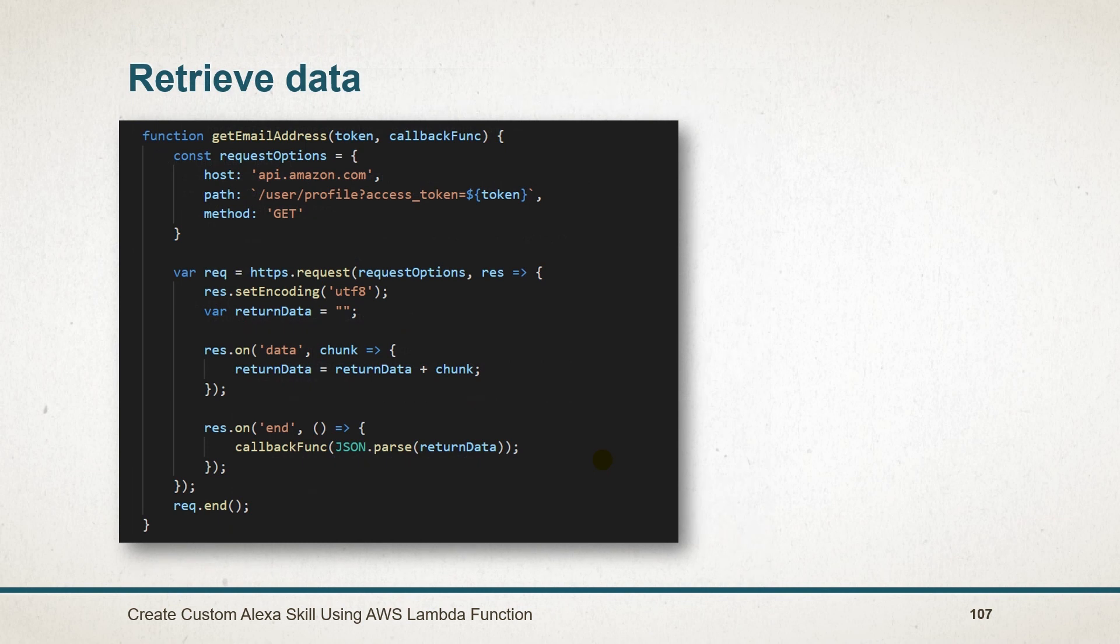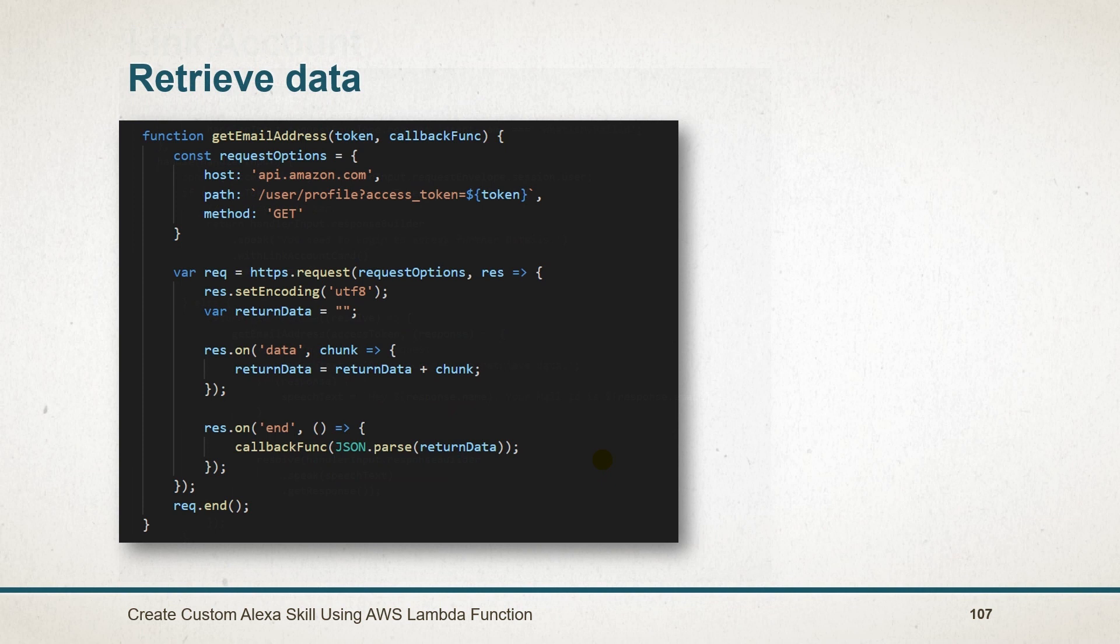Here is the method that we have created in which I have used HTTPS to send a request to retrieve data. Here we have set request option and obtain all data from the chunk. You can also store those details in the database to create your own user base.